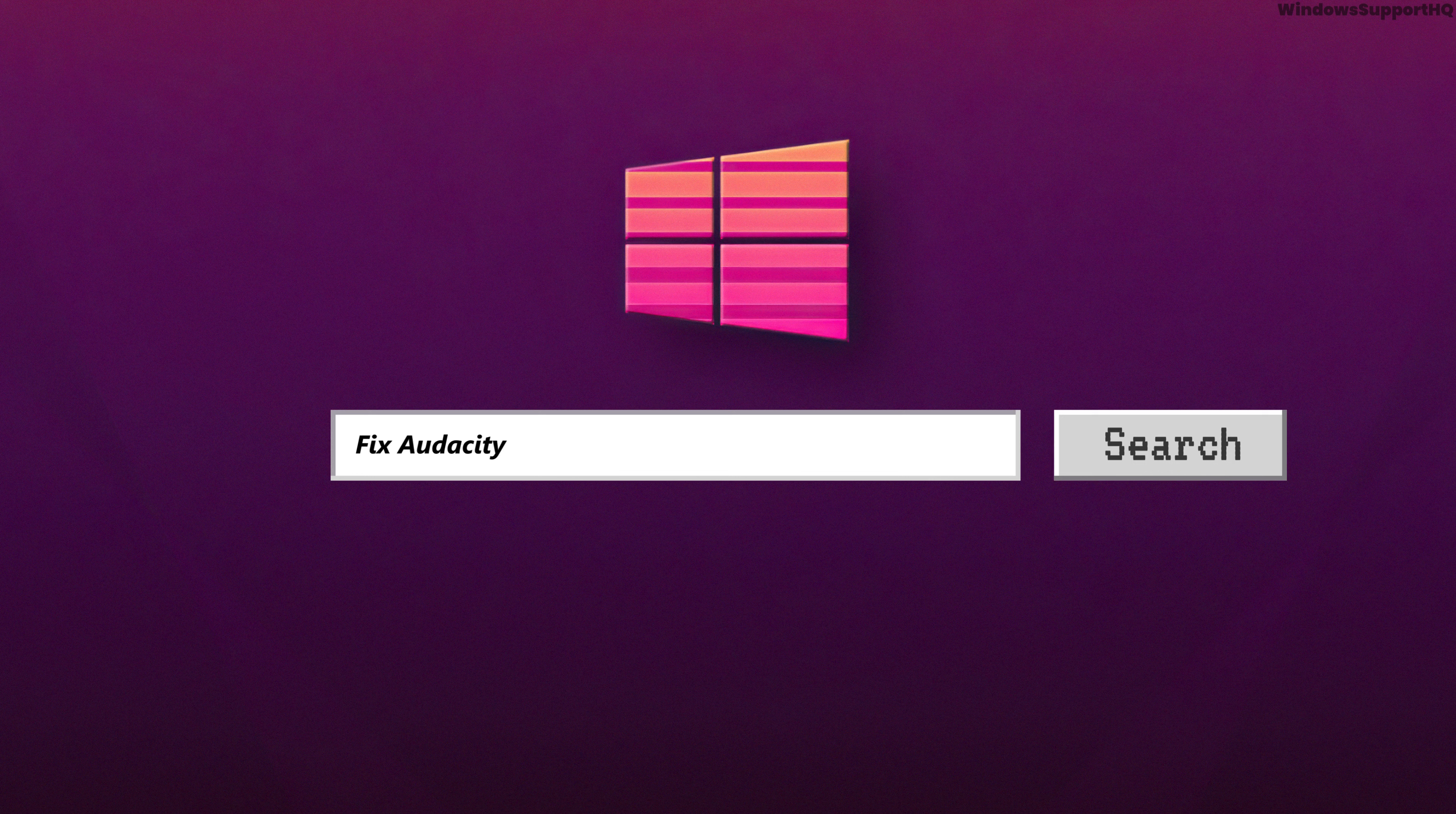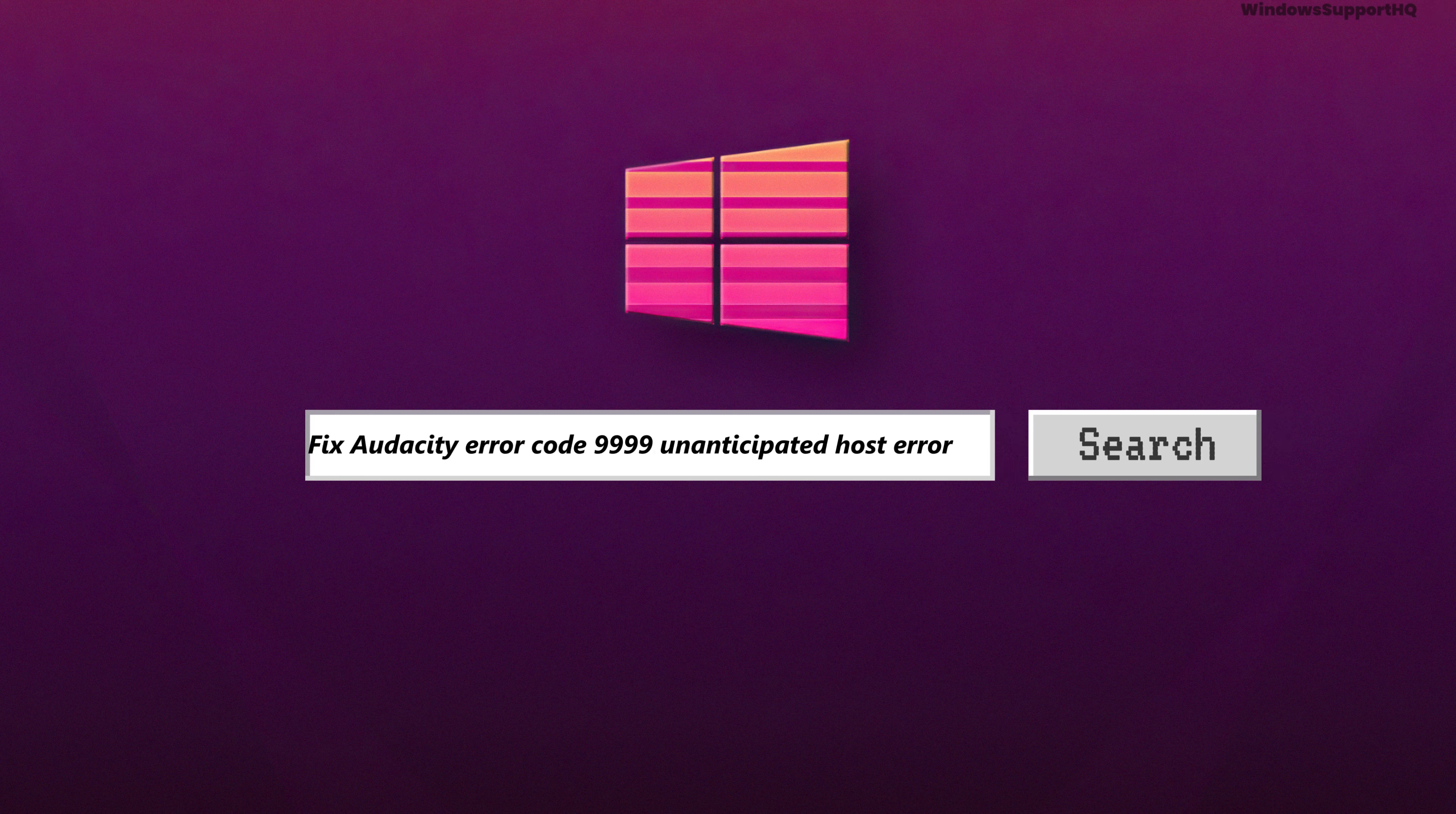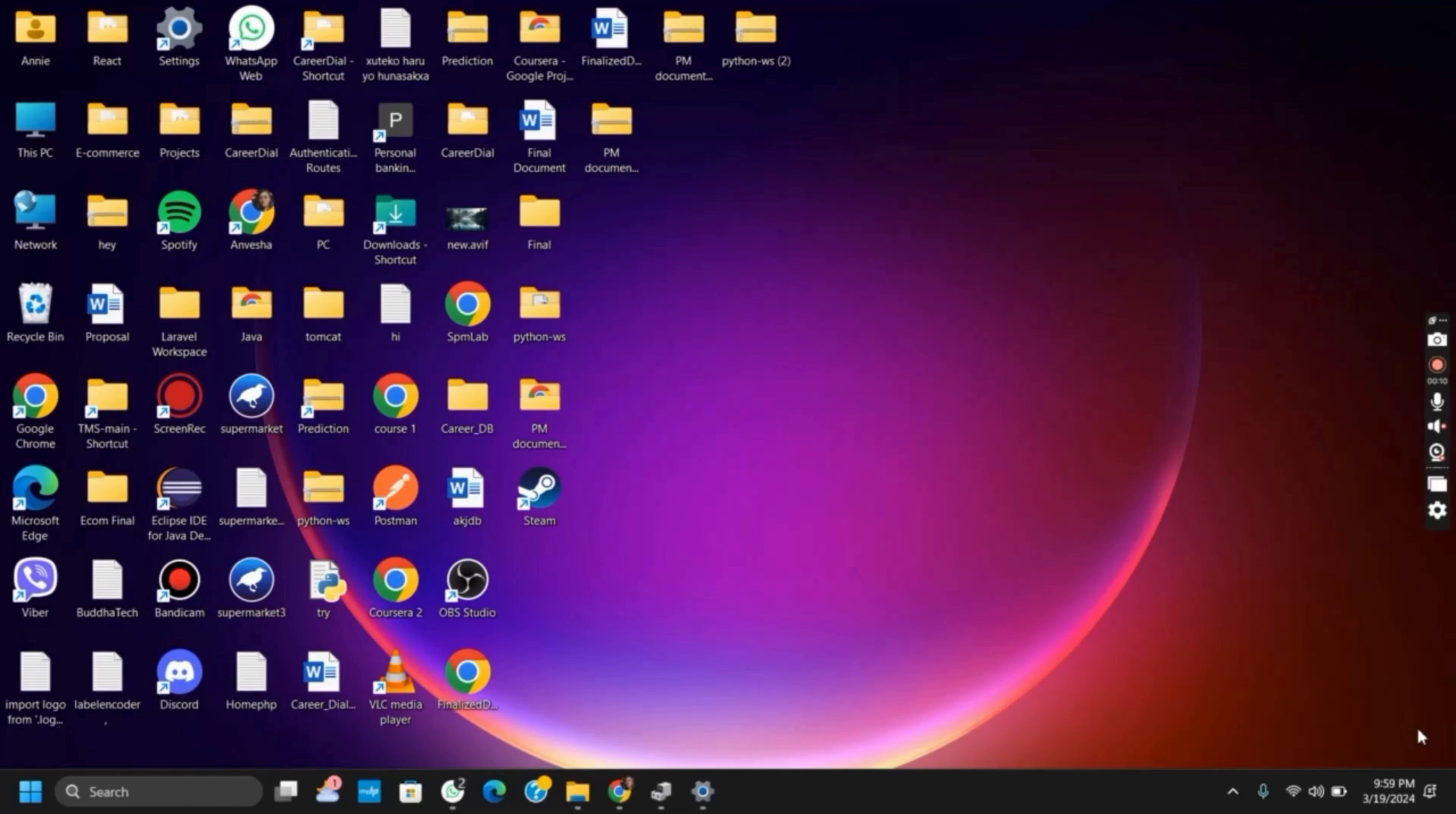How to fix Audacity Error Code 9999 Anticipated Host Error in Windows 11. Hello everyone, let's get started. There can be various reasons for issues in this Audacity application, but here are some steps you can try to troubleshoot and potentially fix this issue.